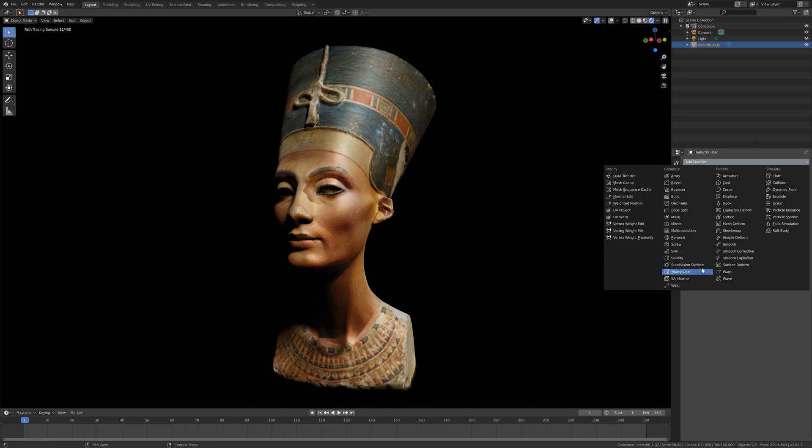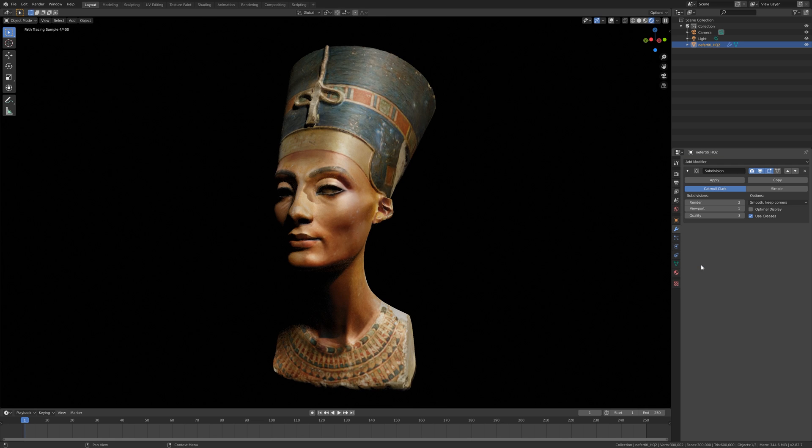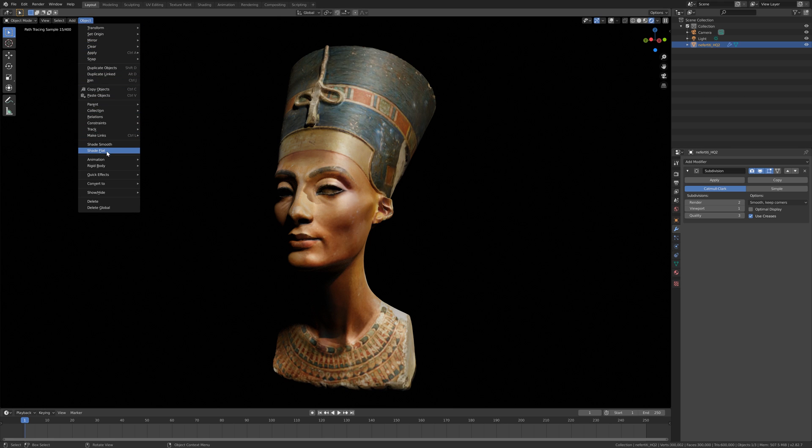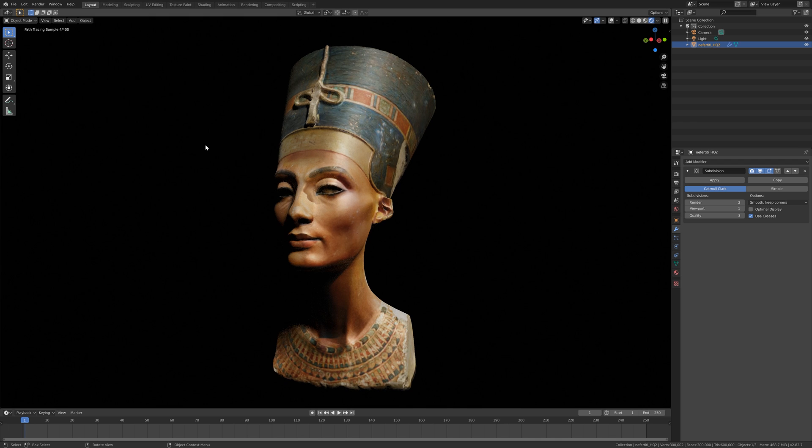And let's also add a subdivision surface modifier, which increases the number of polygons. And then let's add smooth shading as well.